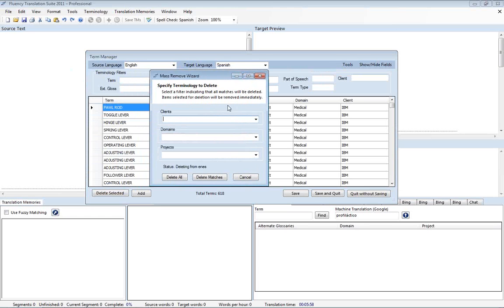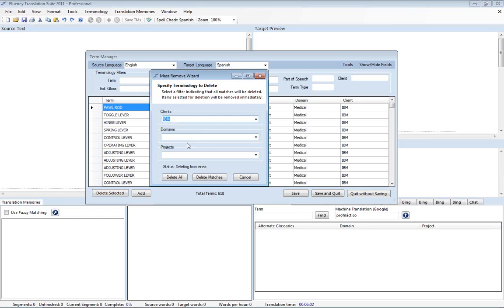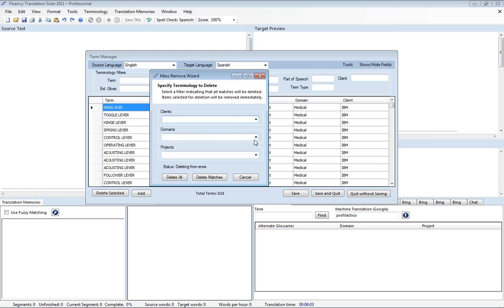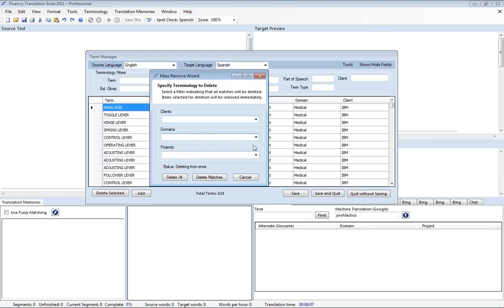And we say OK we don't want to remove all our terminology. We only want to remove the terminology for the client IBM. Or perhaps we want to remove terminology from the domain medical or project medical firm. So we're actually going to do this. We're just going to get rid of it.